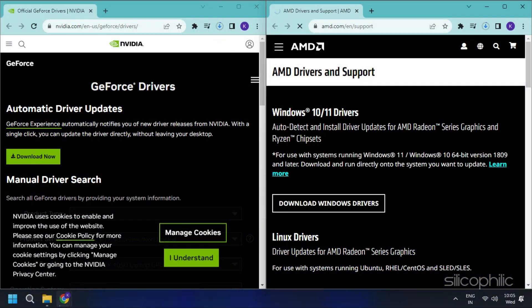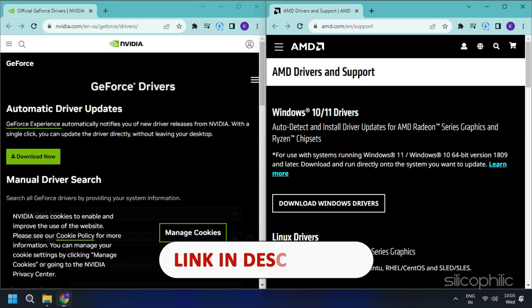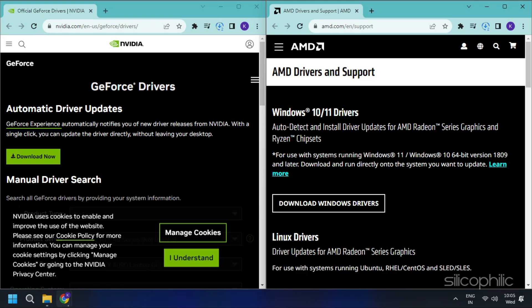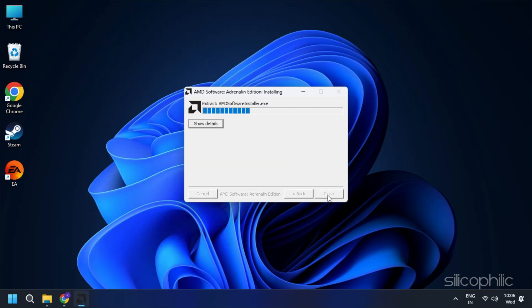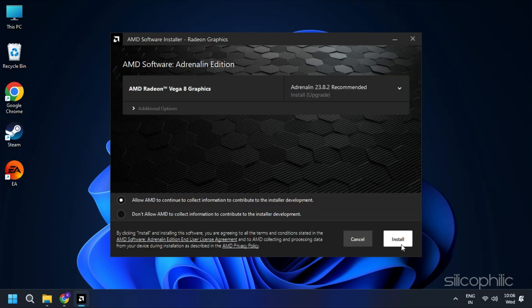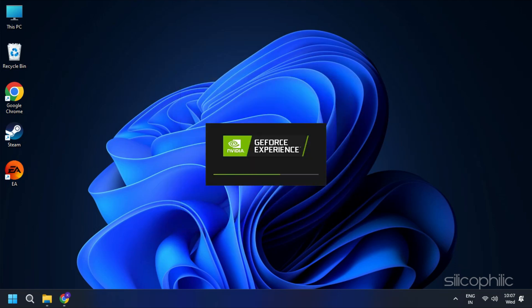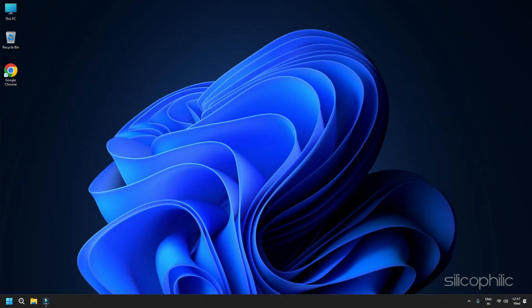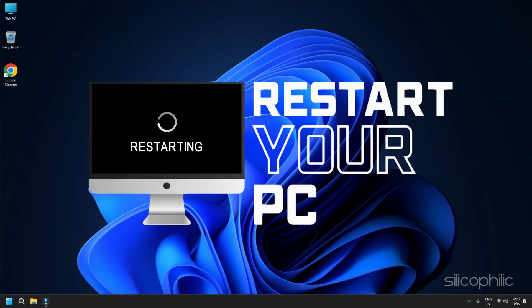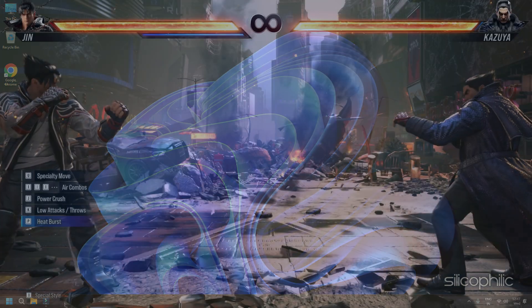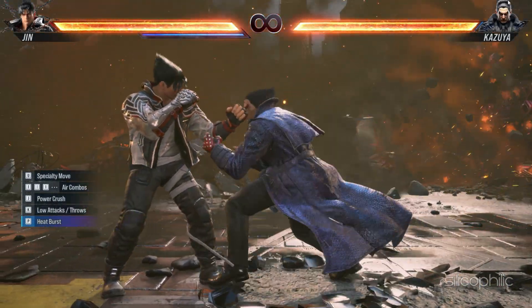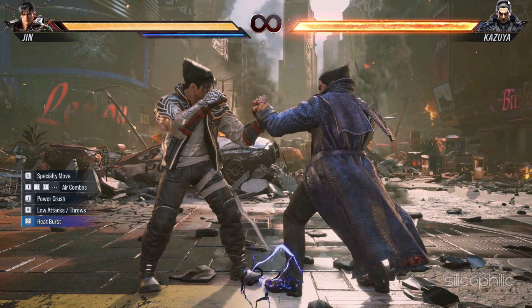You should also visit the official websites of your graphics card manufacturer to update your drivers — these websites are linked in the description below. Download the latest drivers for the graphics card installed on your computer from these websites. Follow the on-screen instructions to complete the driver installation process. Once done, restart your system, then open the app again to check for any updates. If any update is available, download and install it.